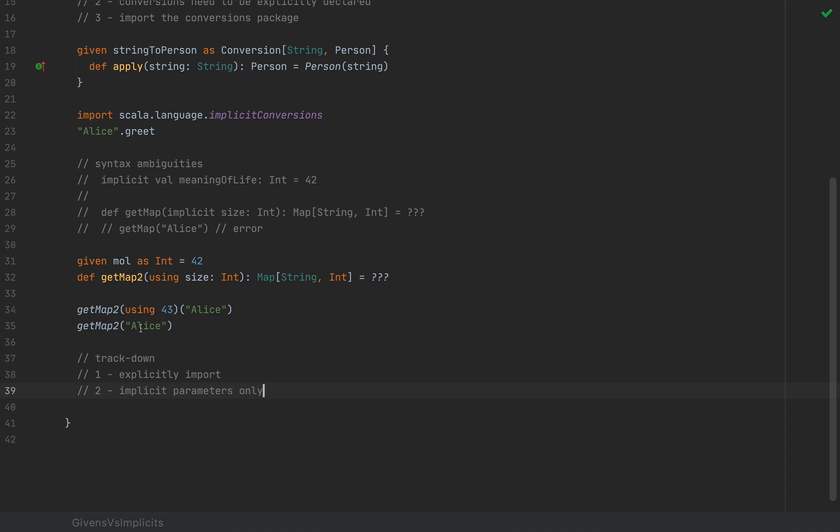So given and using only solve the problem of implicit parameters. And so tracking down a smaller problem is much easier with given and using because this problem is limited in scope. It doesn't contain all the possible use cases of implicits.